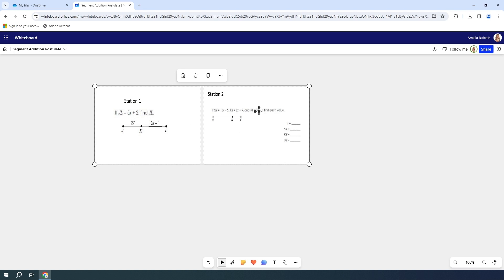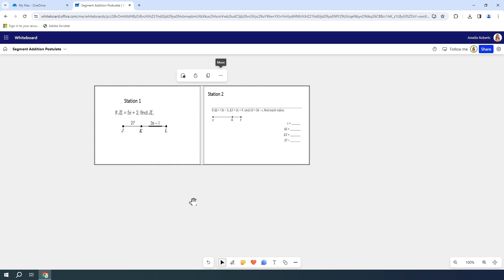I don't want to be able to move these too much once I get into my inking and drawing section. So I'm going to go to more and I'm going to lock these into place. Best practice is to lock your images into place.